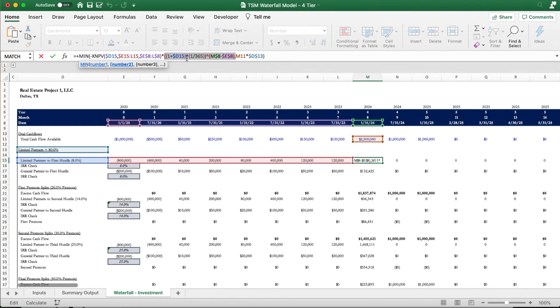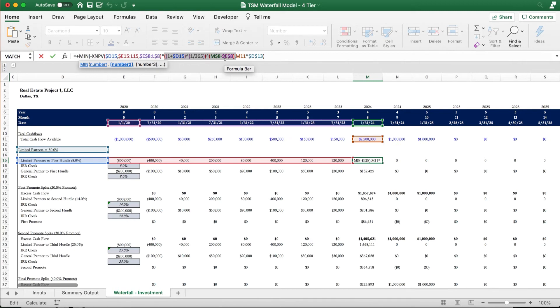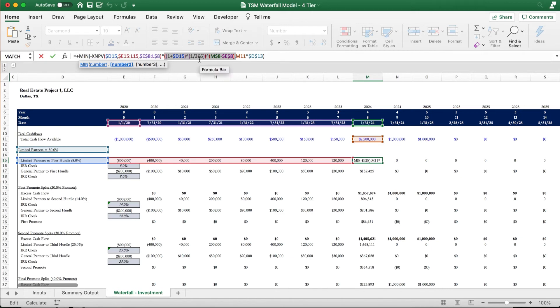So in our case, it's that 8% IRR raised to the number of days between the current date and the last or first date between the two time periods. In this case, it's M8 because that's where we're currently at, and E8 was the start of the project. Then we are dividing that by 365 to get it on an annual basis.